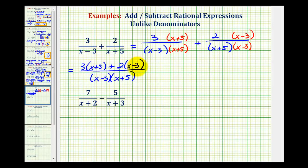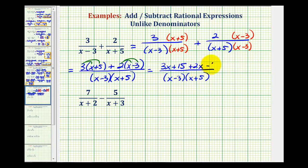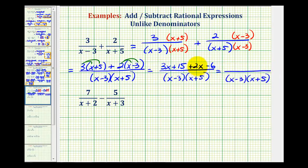Now we'll distribute in the numerator and combine like terms. Here we'll have three x plus fifteen, and here we'll have two x minus six. Combining like terms in the numerator: three x plus two x is five x, and fifteen minus six is nine.